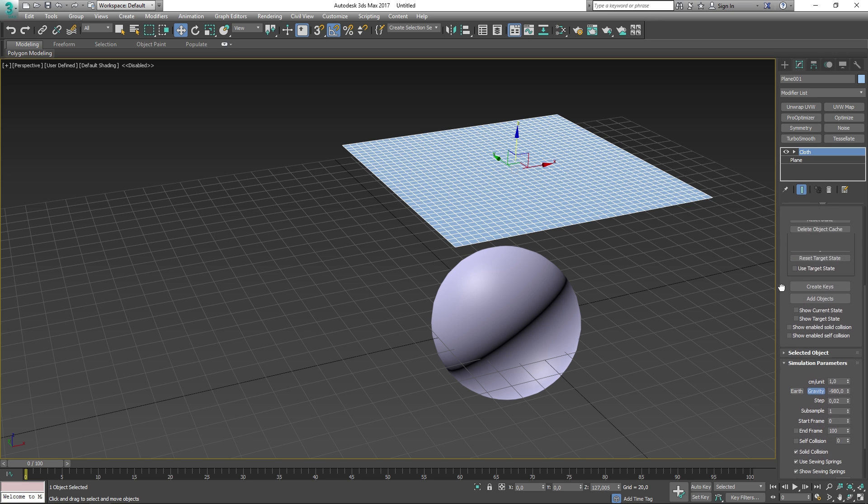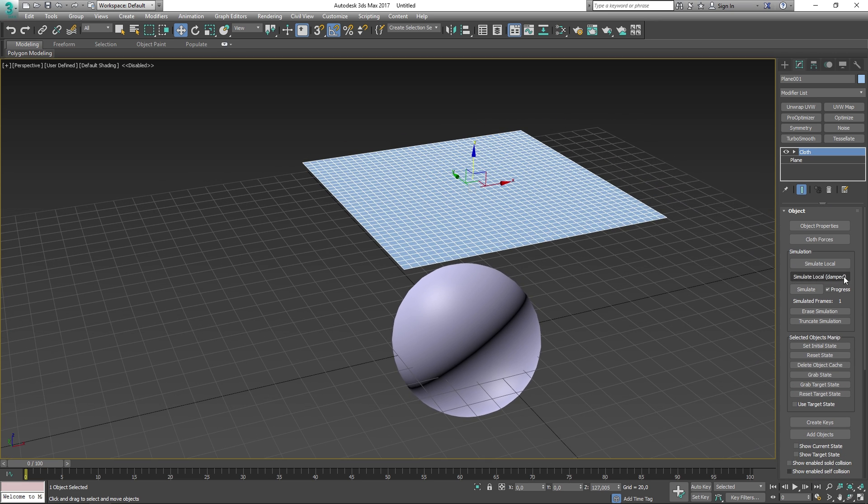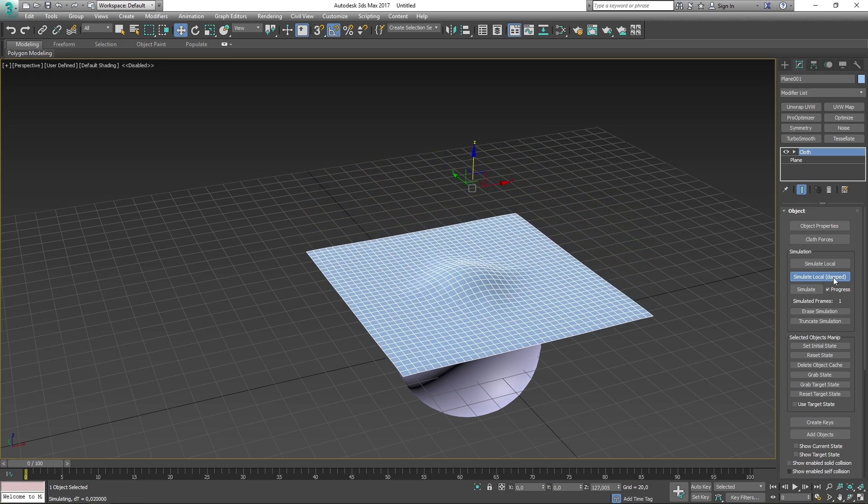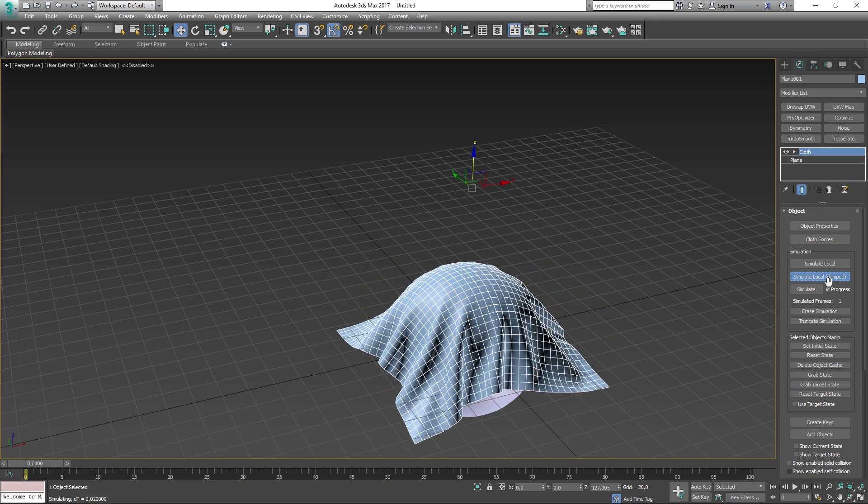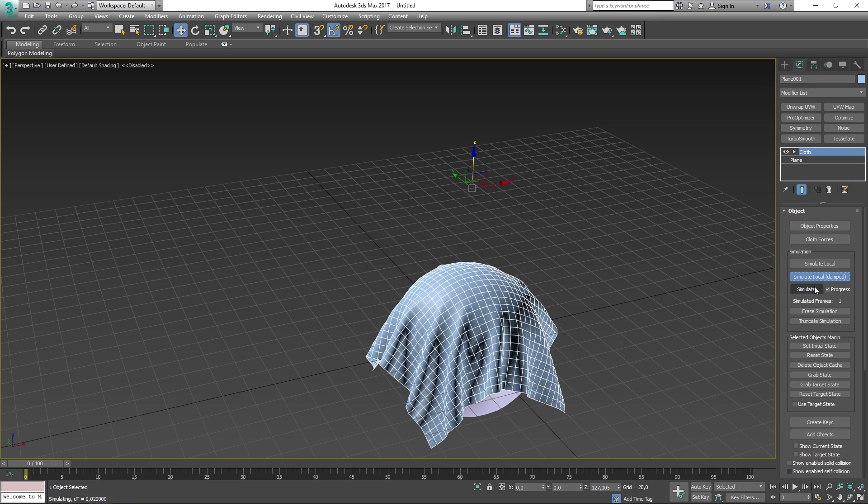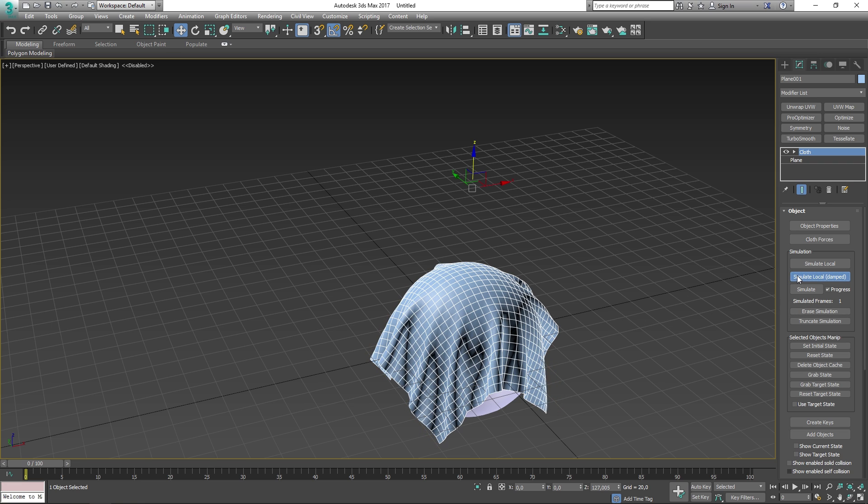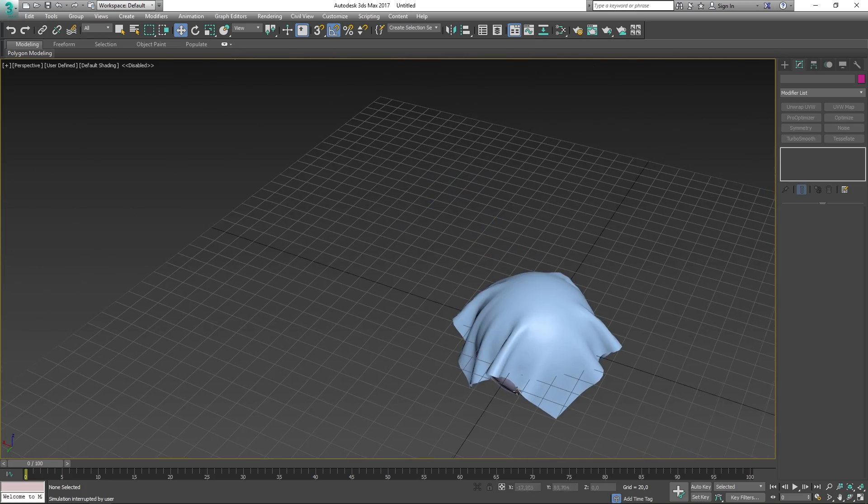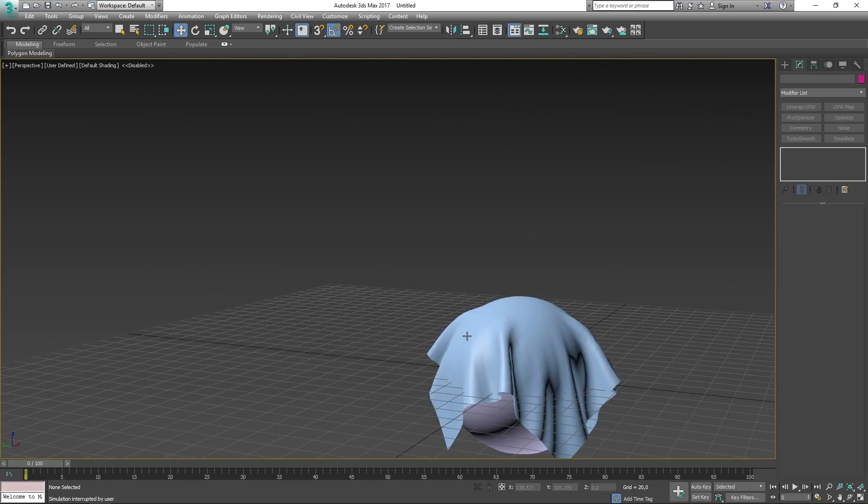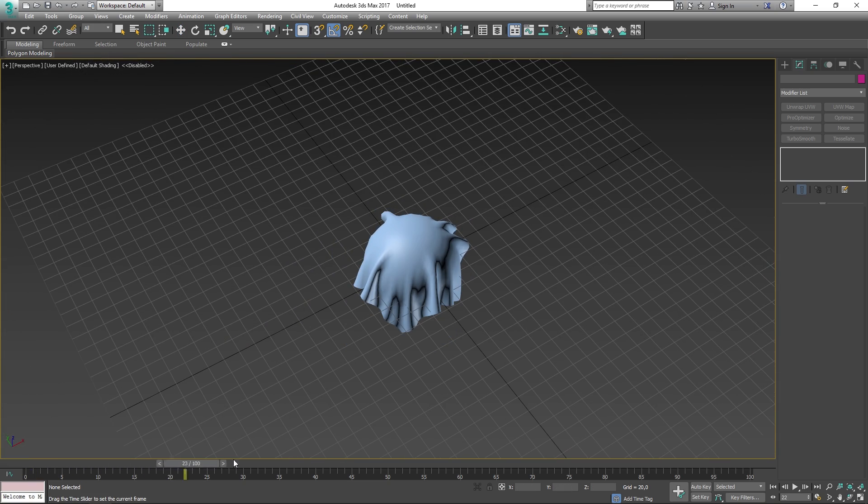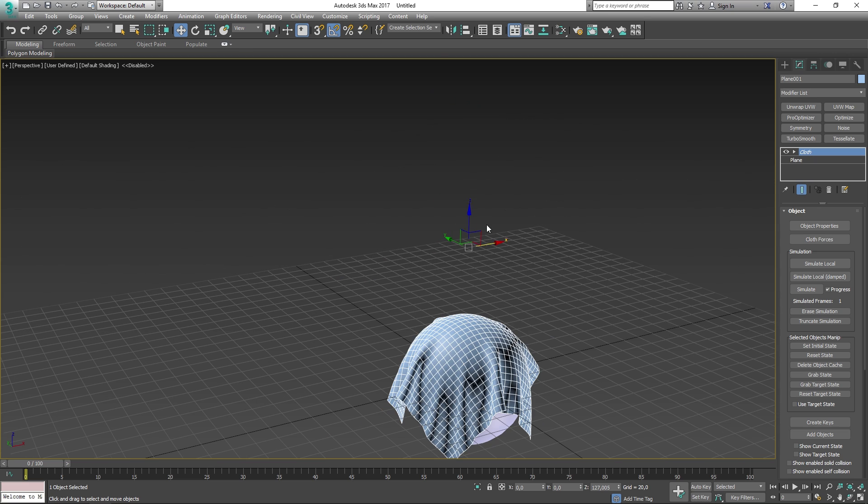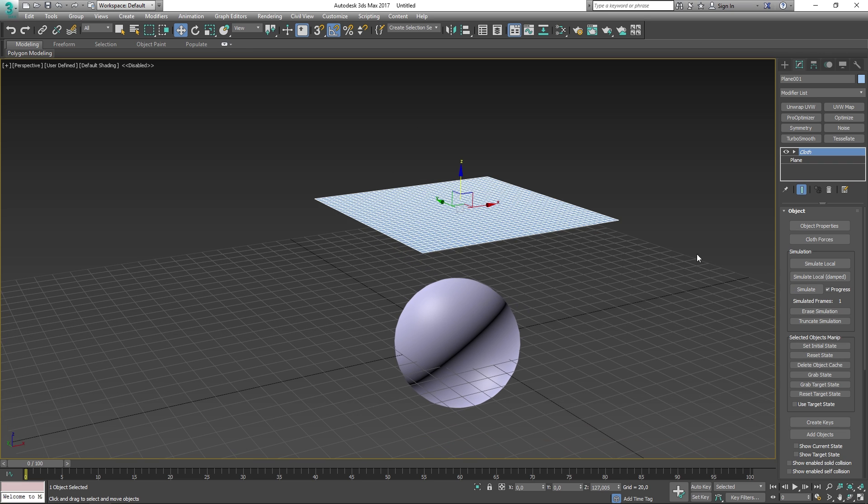Now instead of battling those things, I'm going to go ahead and try the simulate local damped instead and see what we get from this thing. Simulate local damped is similar to the simulate local, except that it's damped and more accurate and slower, you could say. So now we have a nice cloth piece falling down onto the sphere.